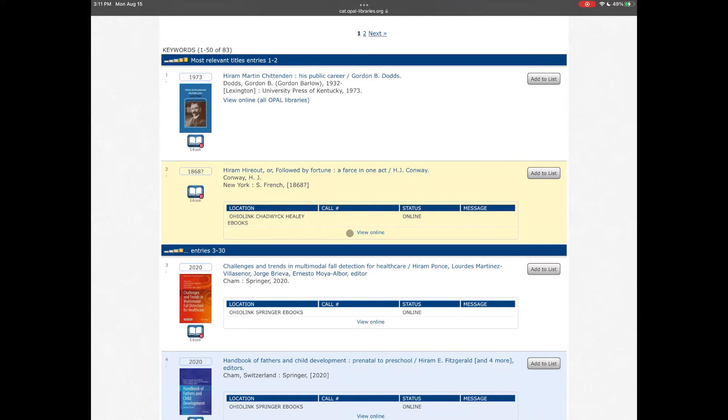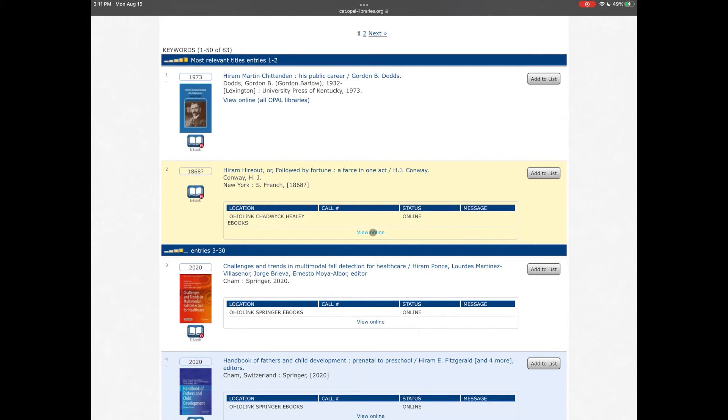This link will take you to the ebook, displaying either the ebook or a way to download the ebook. It may be necessary to download the ebook one chapter at a time. It varies from item to item.